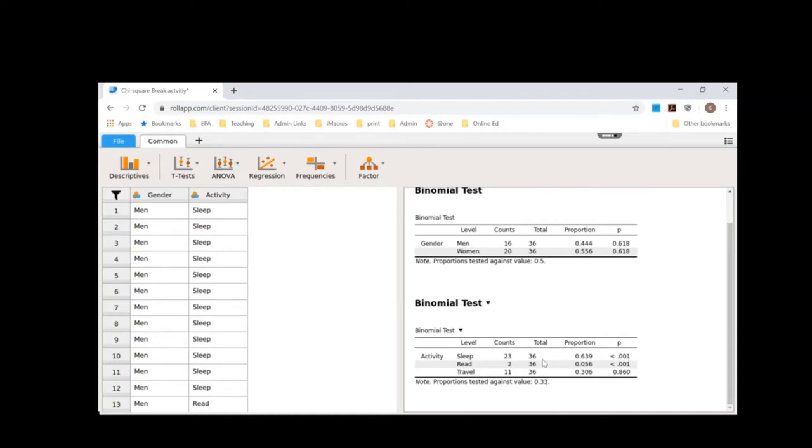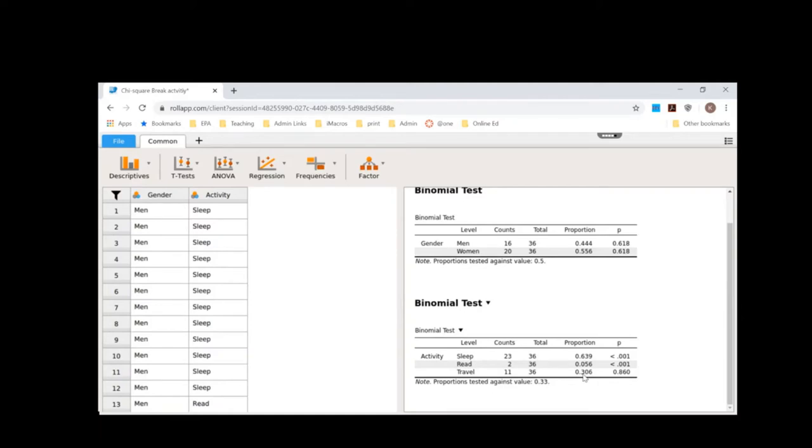And then two people chose to read, which ends up being about 5.6%. 5.6% is much less than the predicted value of 33%. So we can see this p-value is less than 0.05. And then 11 people chose to travel. That's roughly 30.6%. 30.6% is not that different from the predicted value of 33%. And so that's why this p-value is 0.860. So in other words, we can say people were more likely to choose to sleep during spring break and less likely to choose to read during spring break.